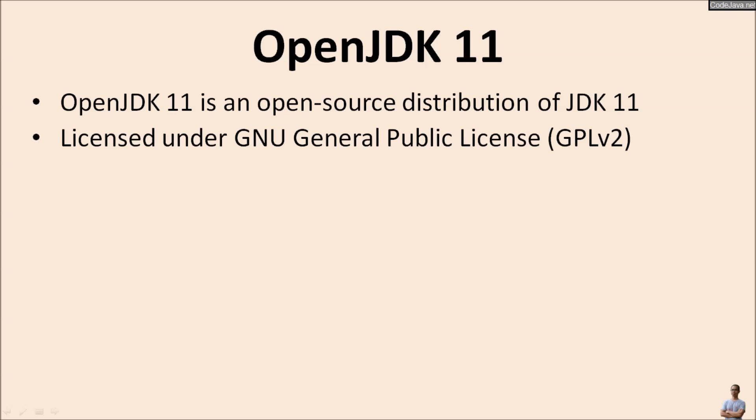That means you can freely use OpenJDK for any purpose: personal use, home use, or commercial use.